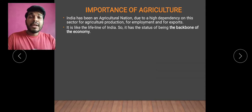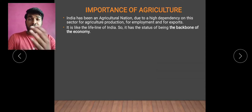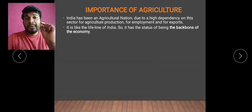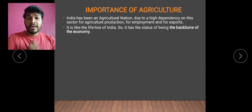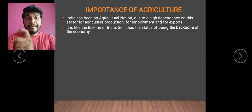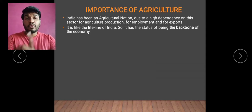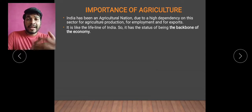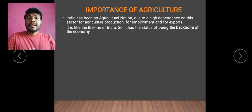Our main source of income is the agriculture sector. If we talk about from the independence time — when we were independent in 1947, in our first 1950-51 five-year plan — at that time 72% of people were employed in the agriculture sector and allied activities. Not only agriculture sector, but there are allied activities like fishing, farming, pottery, and catering — these all come into it.